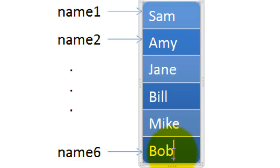This will work when we have six names. What happens if you have a thousand names or a hundred thousand names? That will be too tedious, isn't it?